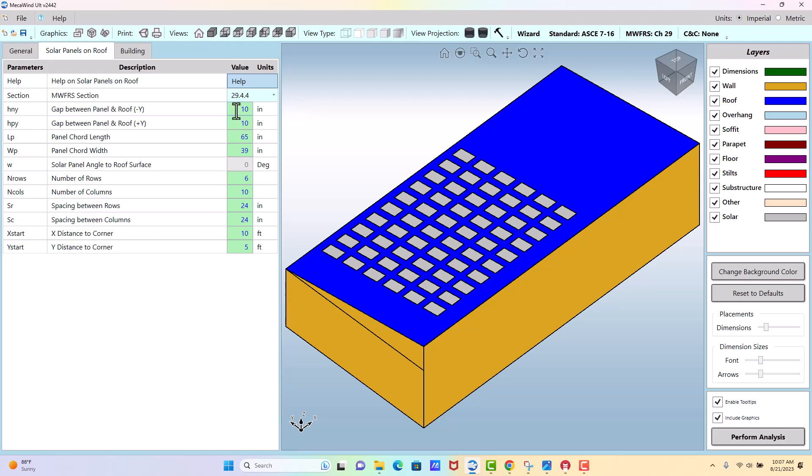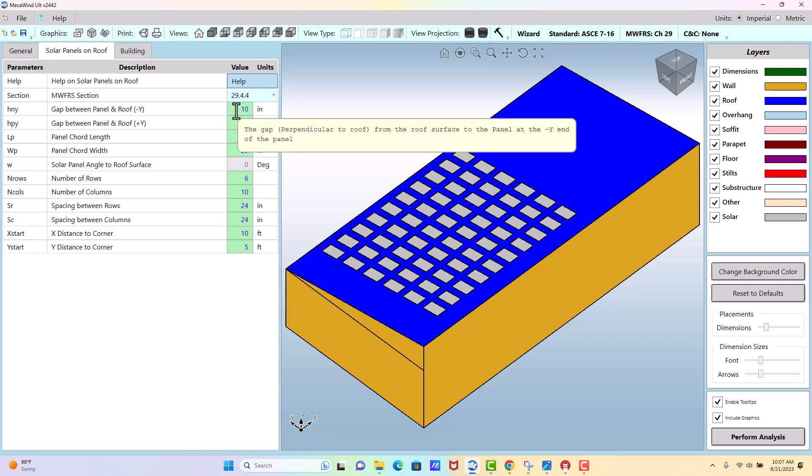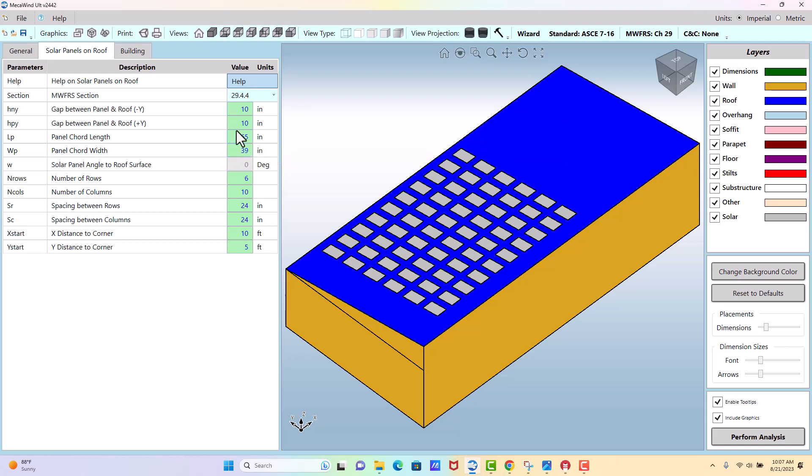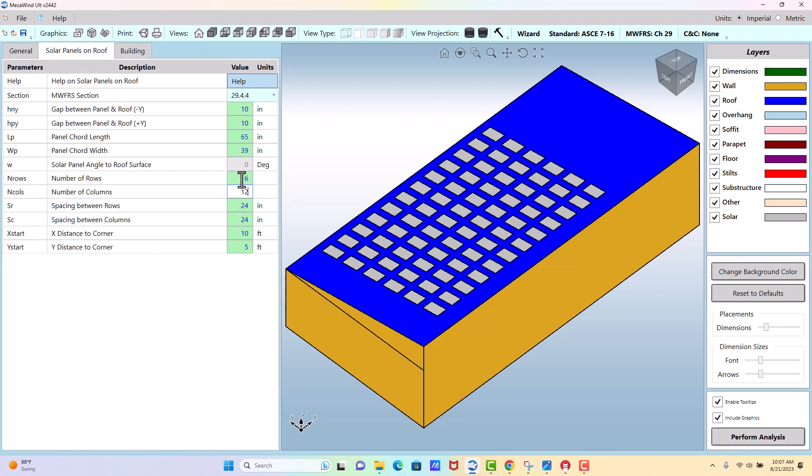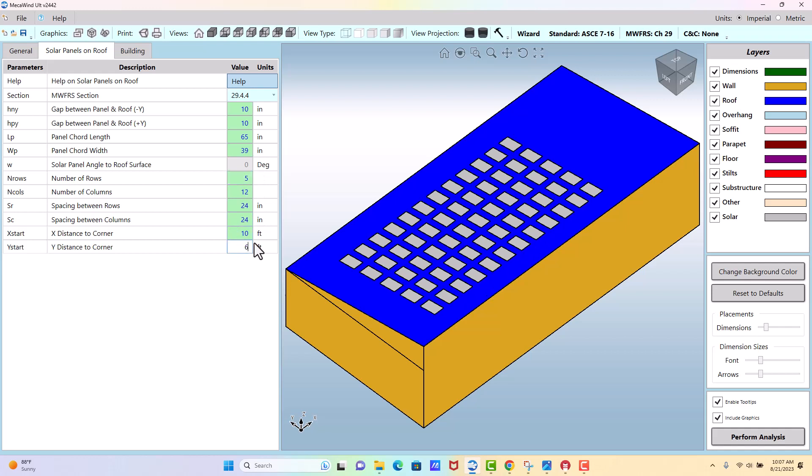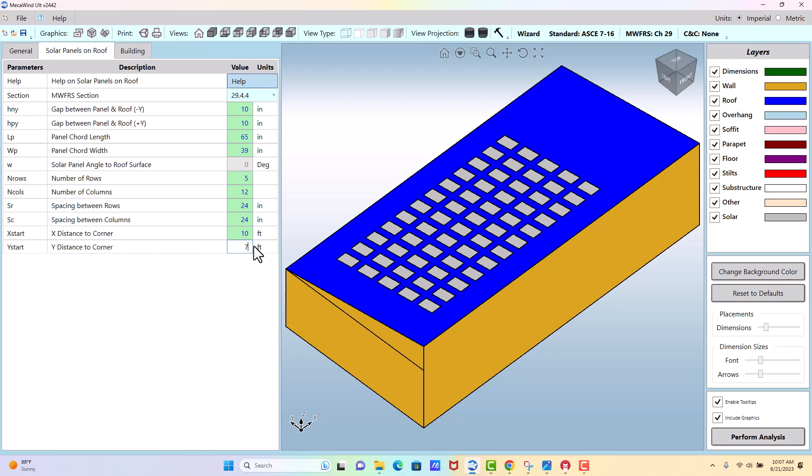And then here are the dimensions of the panels and the gaps between them. A lot of this is used just for graphics. As you change the fields, you get the update on the screen as you're doing it.